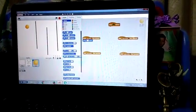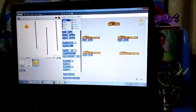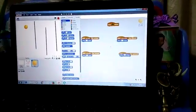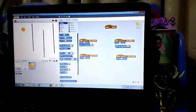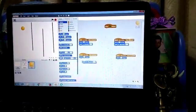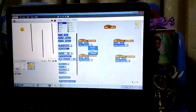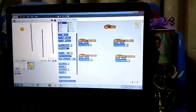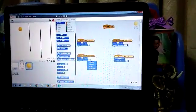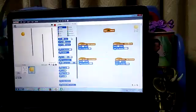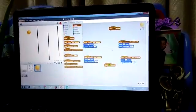Go to Motions and set move ten steps for all four directions. Then point in direction for all four — give up as zero, down as one hundred eighty, right as ninety, and left as minus ninety.